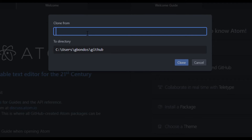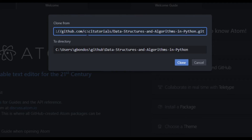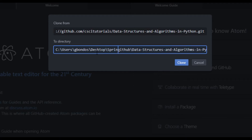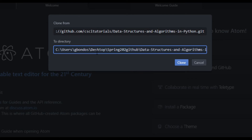After pasting the link, it will ask you which directory you want to save it to. I want to save it to my desktop — I'll put it after my username, then desktop, and give it a folder name like 'spring2020/github'. Then I'll click Clone.